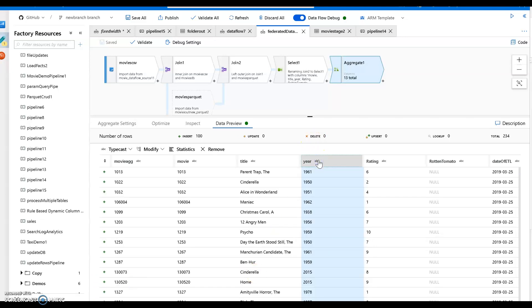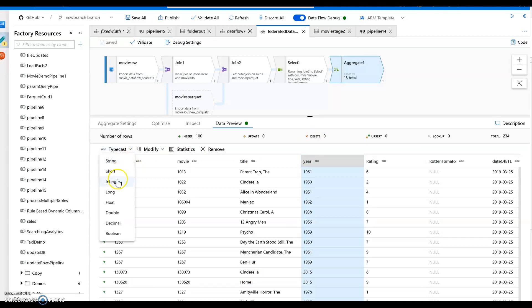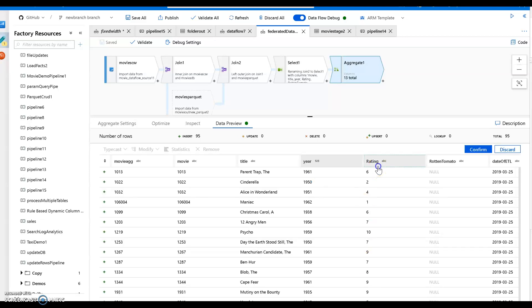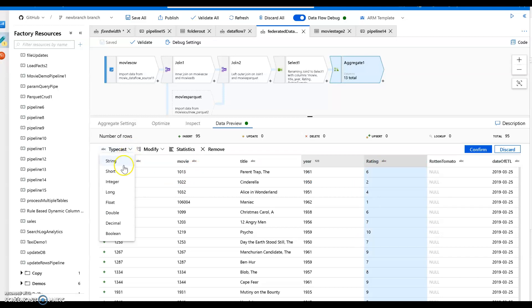I'm going to change my year to an integer. I'm going to click on typecast and I'm going to say integer. Next, what I'm going to do is I saw that rating, of course everything is a string, so I'm going to change my rating back to an integer as well. I'll click on rating and typecast that to an integer.